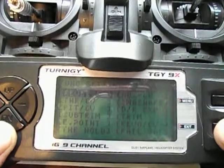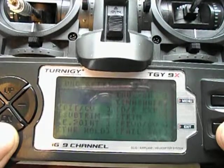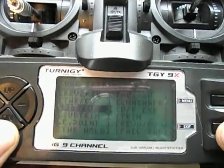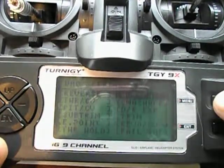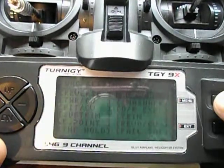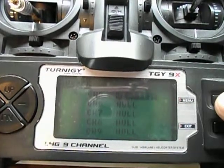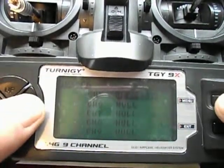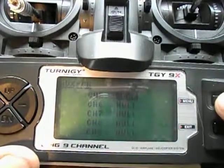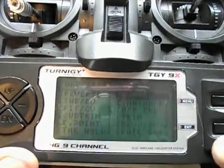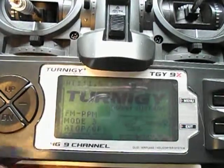Then go down to auxiliary channels. Go to auxiliary channels and change channel five to gear. And there you have gear — you push enter to save it. And that's all you have to do. You're all ready to fly.